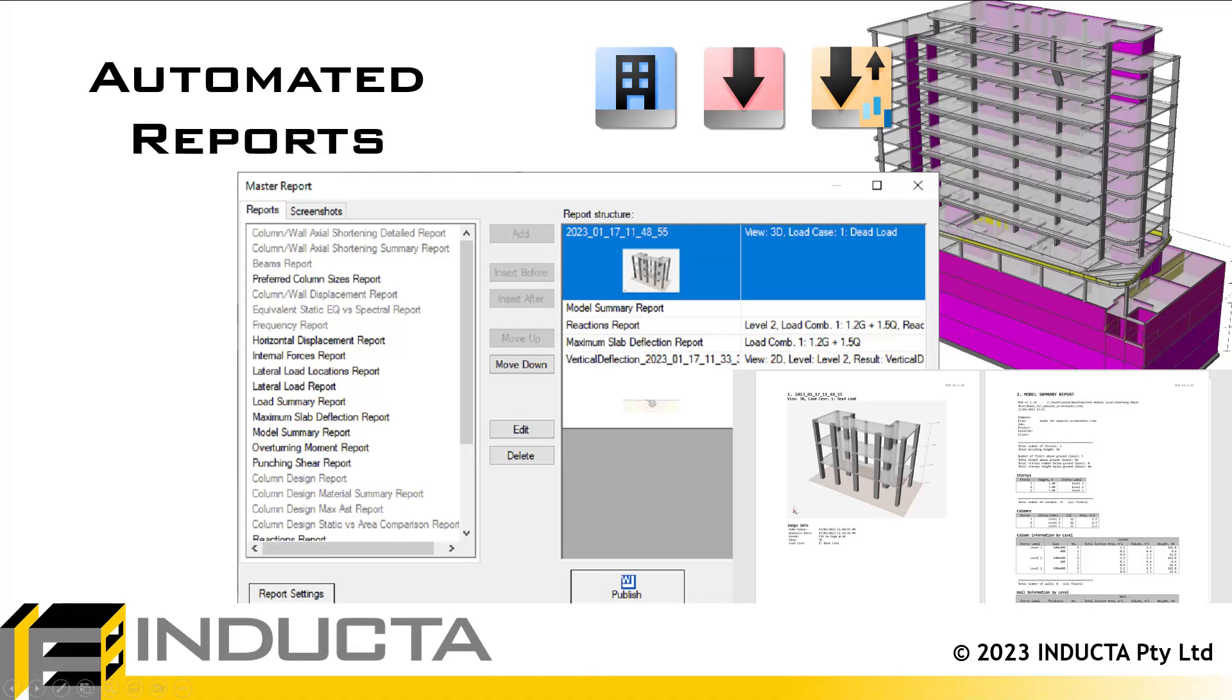This video will introduce the automated reports tool that has been added to the RCB, SLB and PTD software.